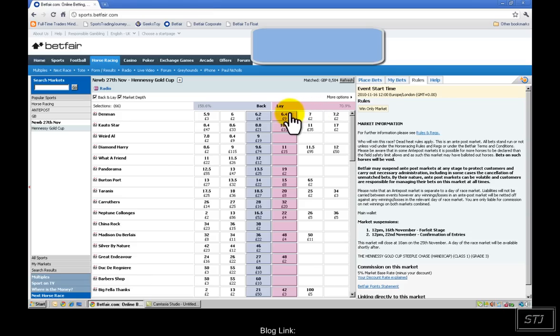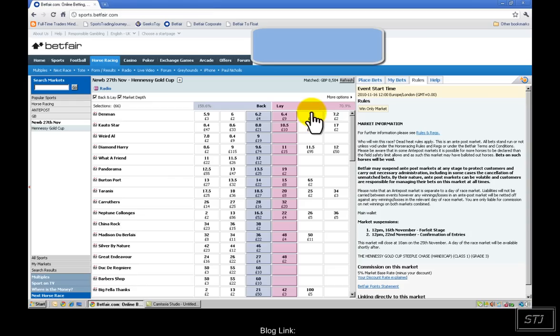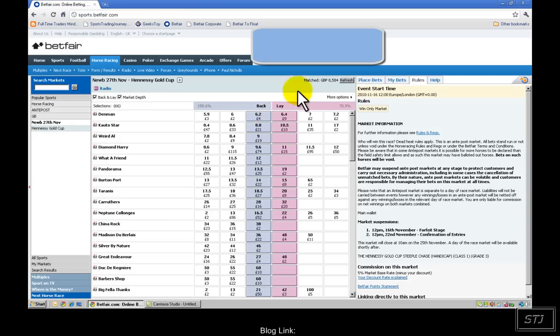Betfair use decimal as their prices. And all that is, is six to one and seven just includes your stake. So just add a one on the end. So 6.2 is simply 5.2 to one. I'm going to guide you through an example.